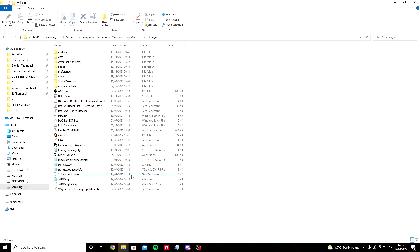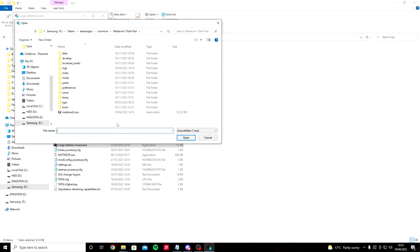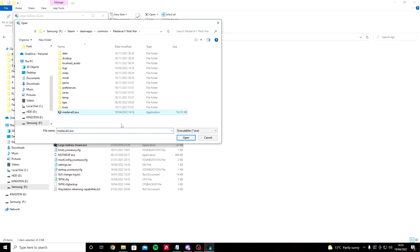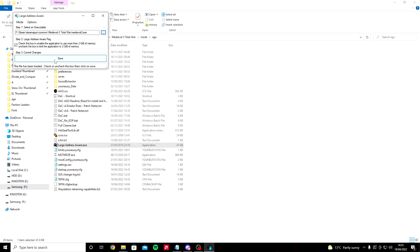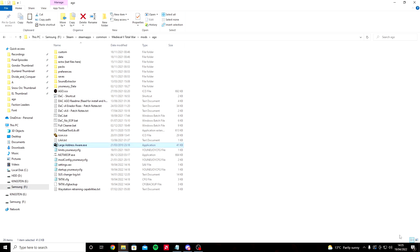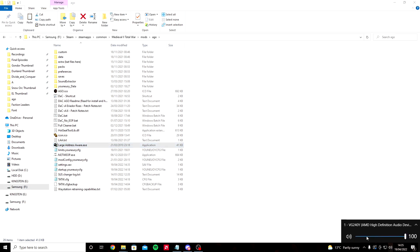Once it's done, I want you to go to your large address aware.exe. Double click that, click yes, click on Medieval 2, make sure the box is ticked, click save, and exit that.